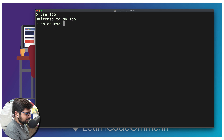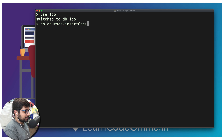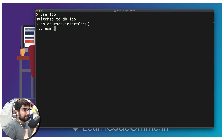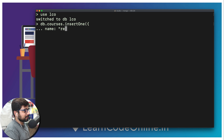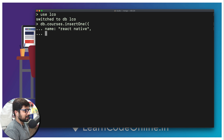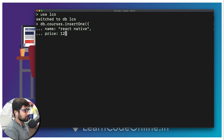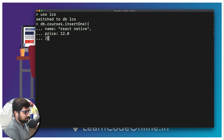The first one is the courses collection. We're going to do insertOne and add a couple of values to give you an idea of how these things are handled. We'll create a new course — let's name it 'React Native' since we recently rolled that out — and for the price we'll say 12.0 dollars.